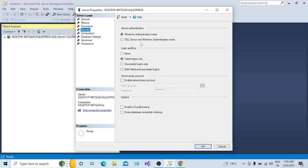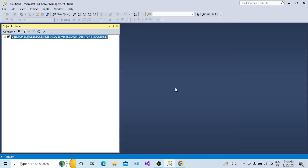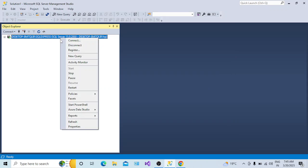Go to Security - you can see Server Authentication is set to Windows Authentication Mode only, that's why you are not able to connect using SQL Server Authentication. Change it to SQL Server and Windows Authentication Mode. By selecting this, you are allowing connection to your SQL Server instance using both Windows Authentication and SQL Server Authentication. Click OK - a message will appear saying some configuration changes will not take effect until SQL Server is restarted.